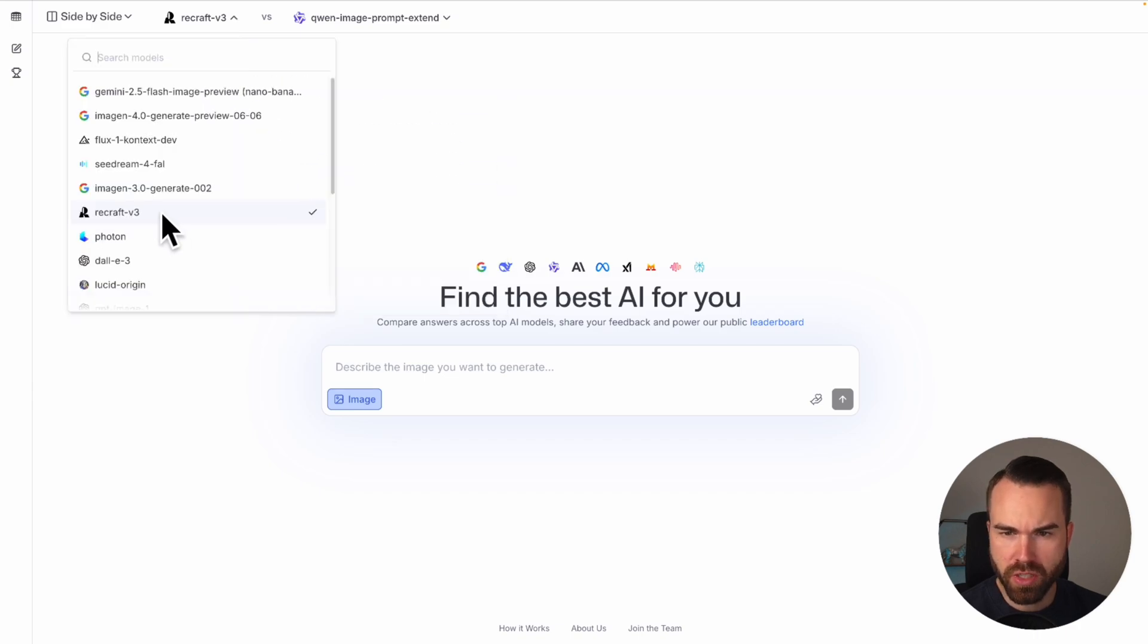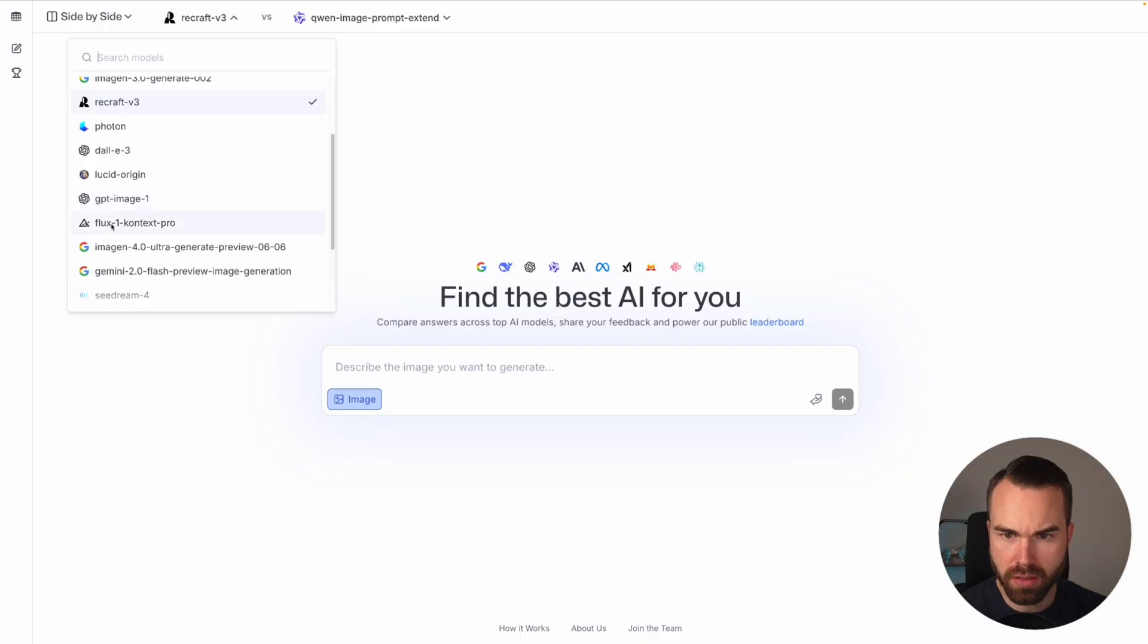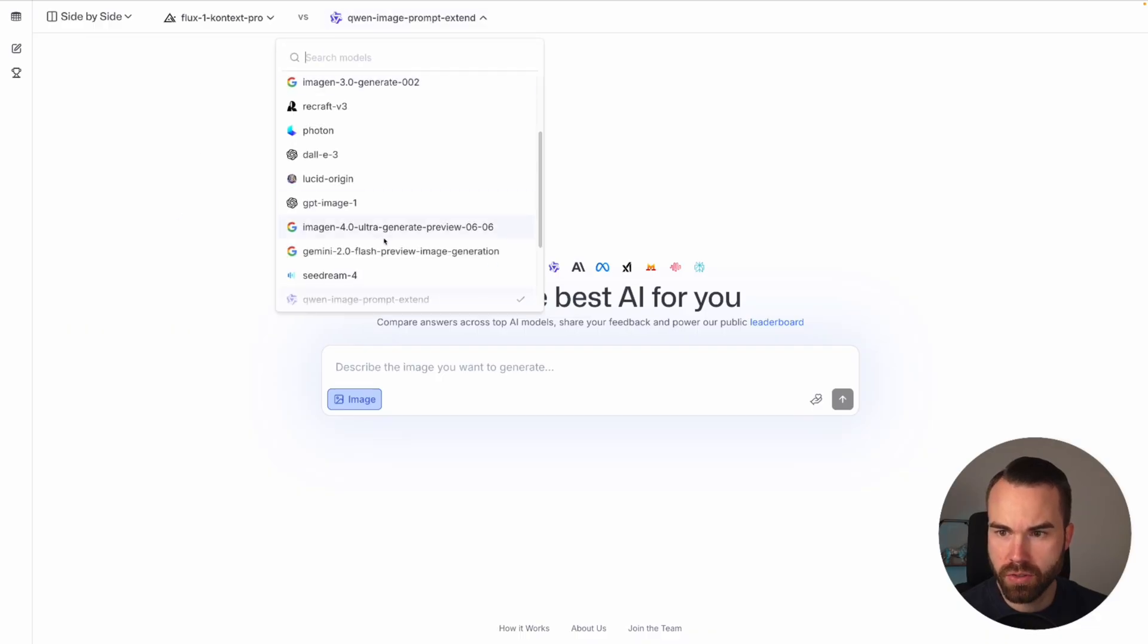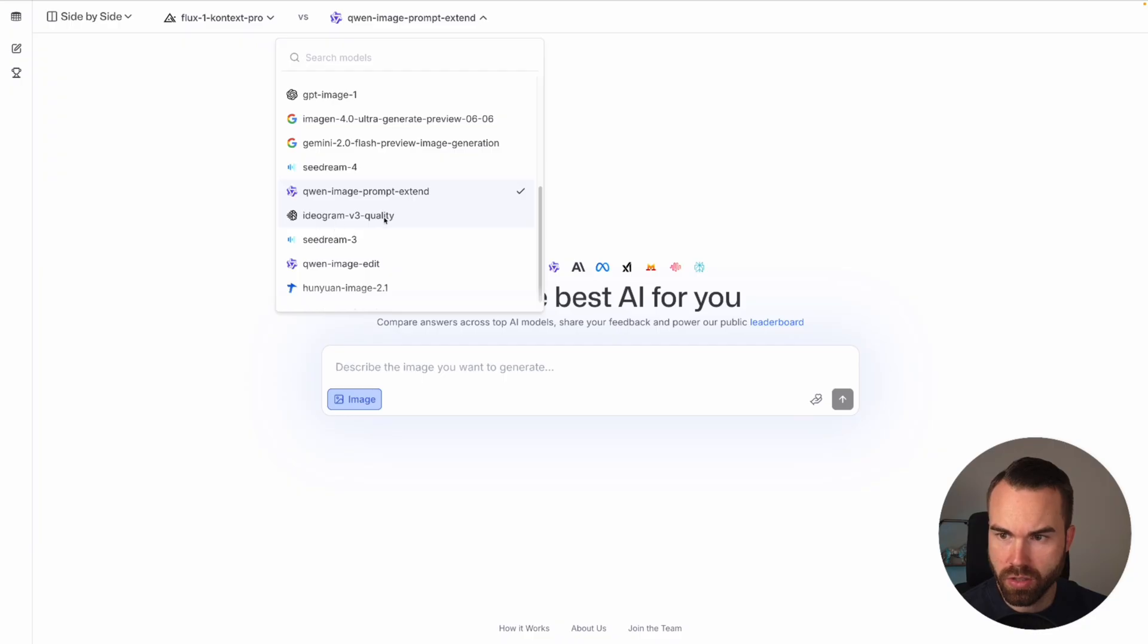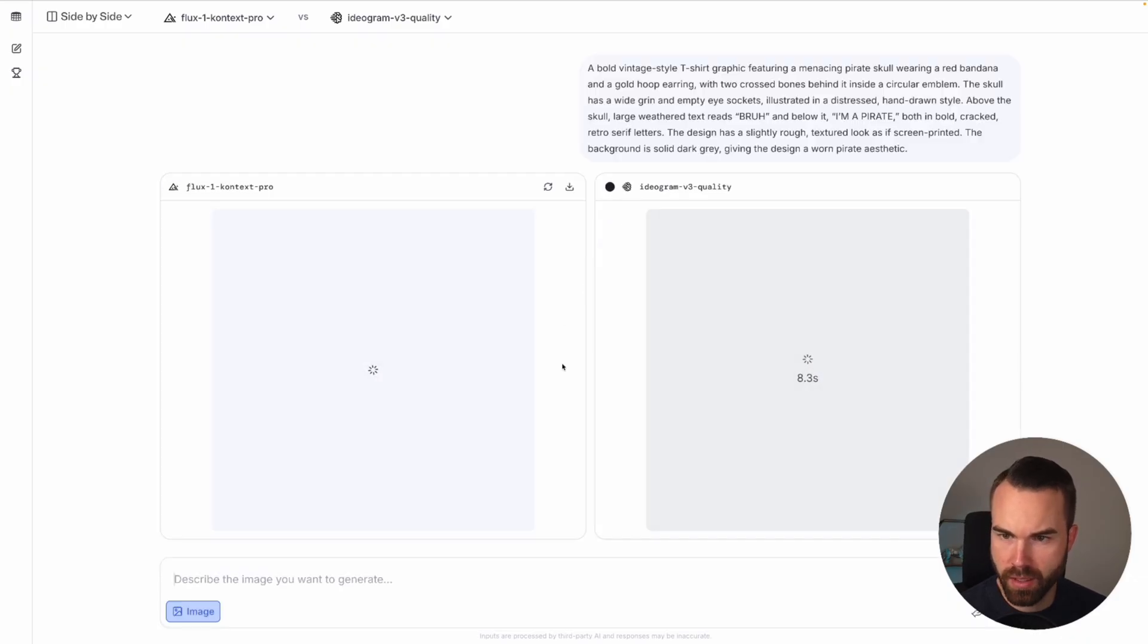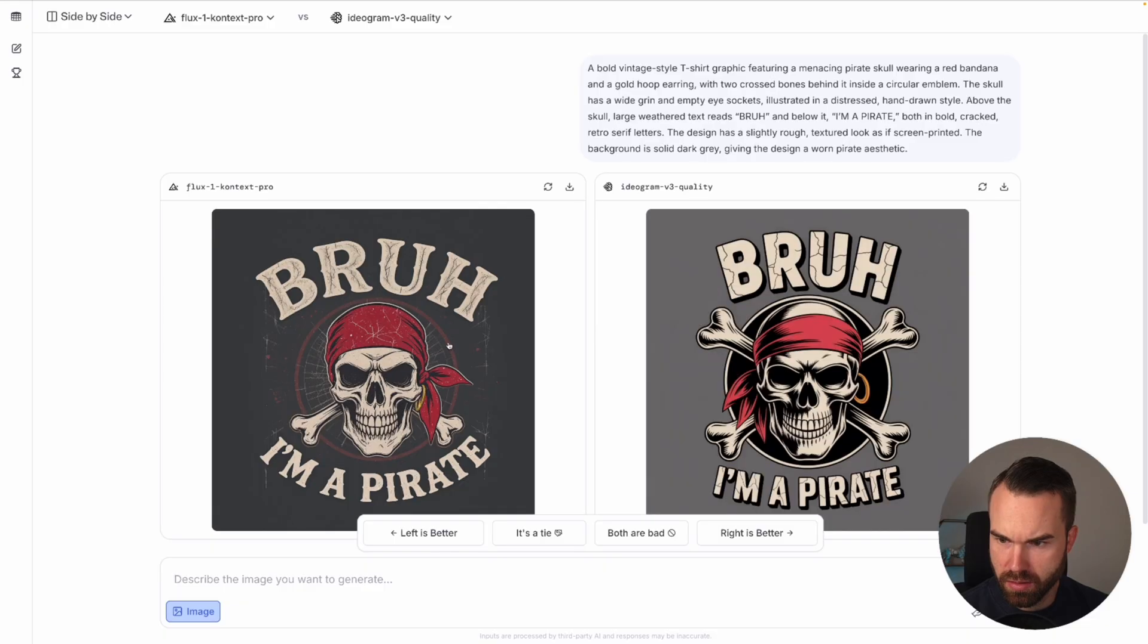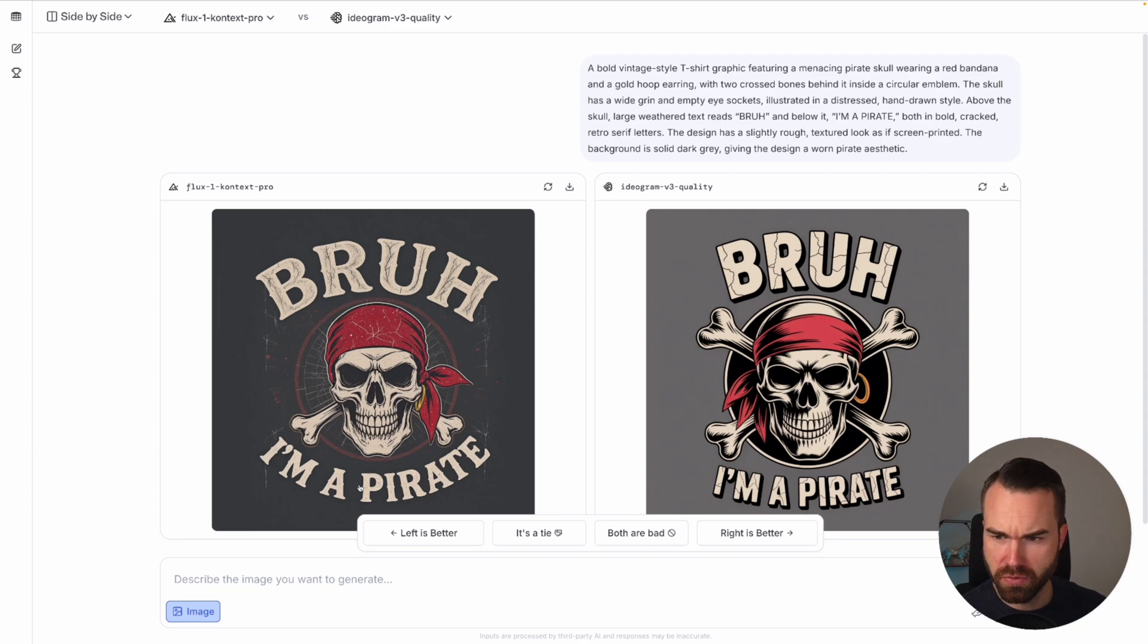We already got Recraft, let's pick the Flux 1 Context Pro model. And for the second model let's pick Ideogram V3 Quality. Let's use the same prompt, paste it in right here and click this button. And here we go. Flux 1, Bruh, I'm a pirate. It looks quite good but as you can see the bones are missing right here, these are cut off. And then we got the Ideogram design on the right. This looks way different. This could be a good design from Flux 1 if there wouldn't be this mistake with the bones.